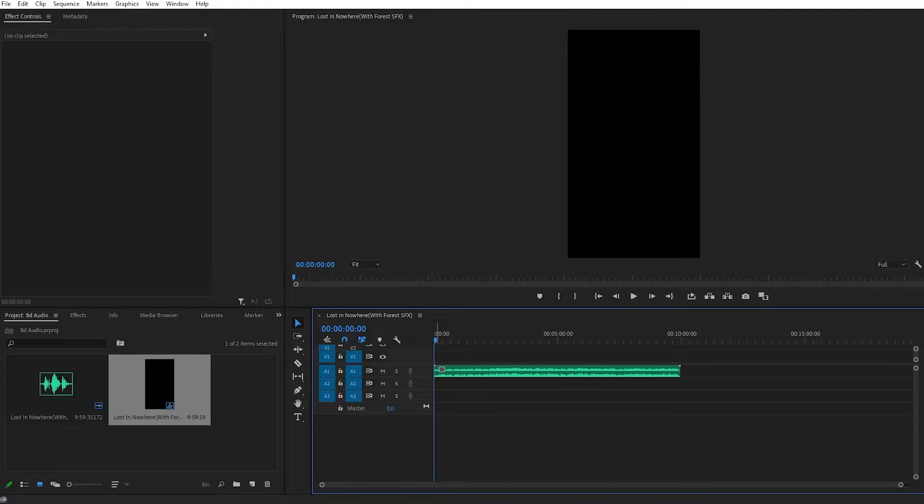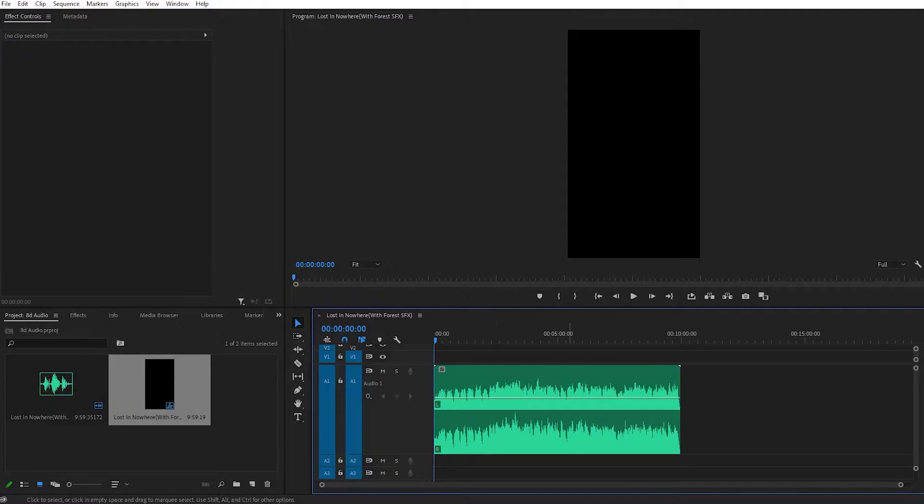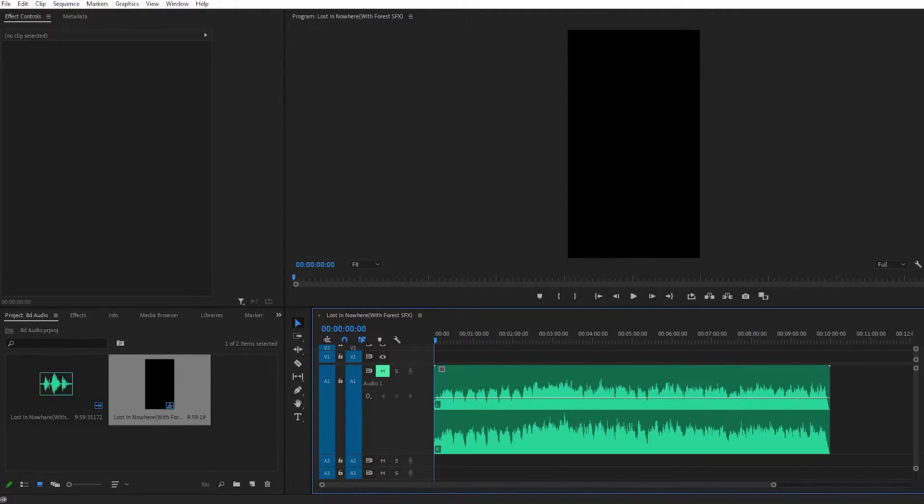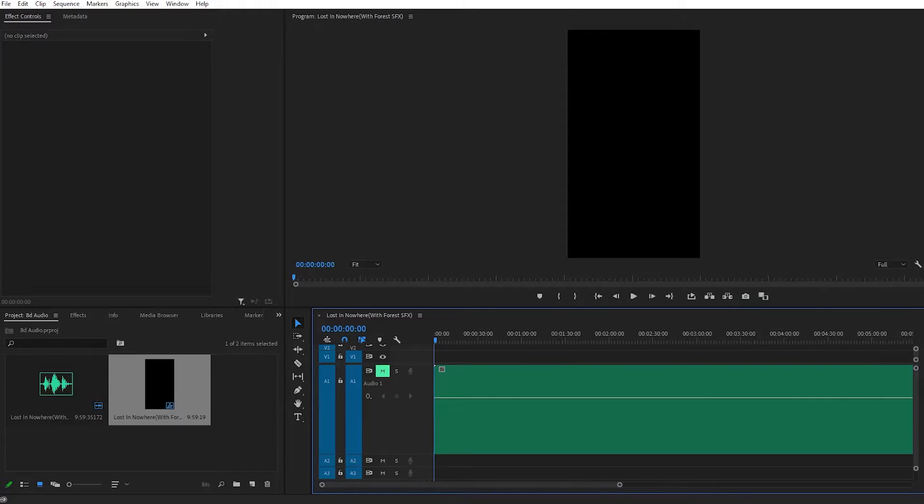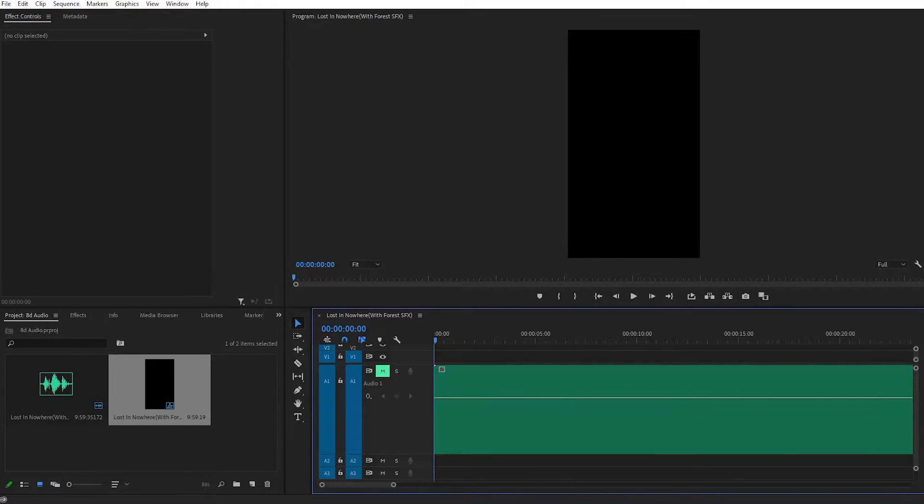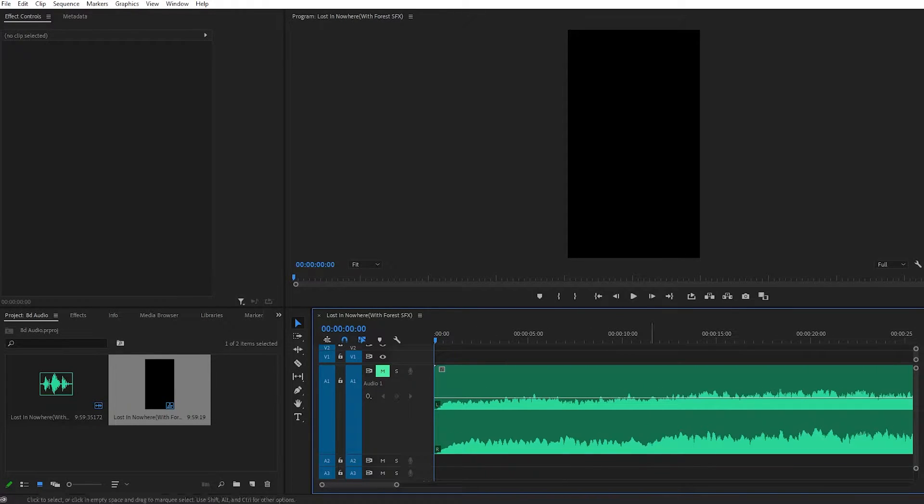As you can see, our audio is on audio row number one. I'll mute my audio here so you can hear me talking. Let's zoom in on the audio timeline and start with HD audio creation.